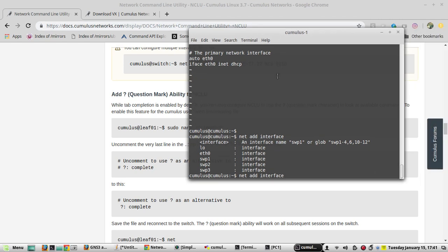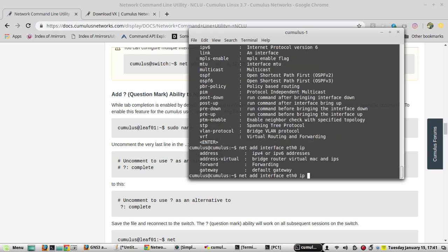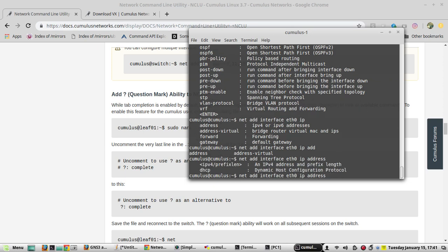Once you put question mark you will be able to see the interfaces which are available. We can give ethernet 0, question mark, it will say IP address format. So I'll give the IP 10.10.10.54 slash 24.